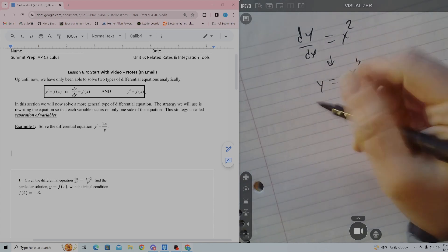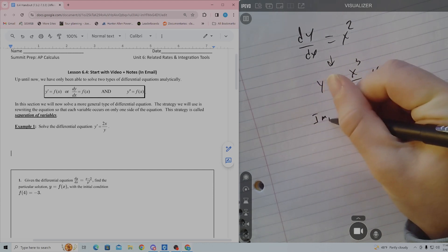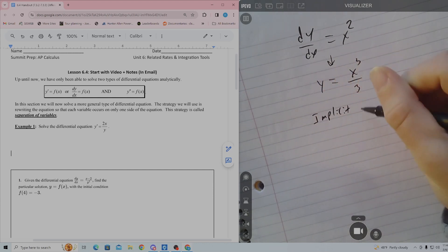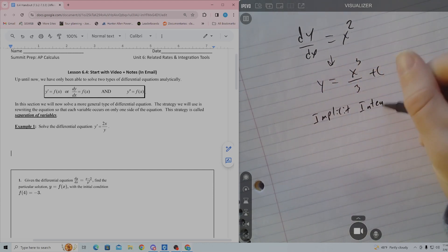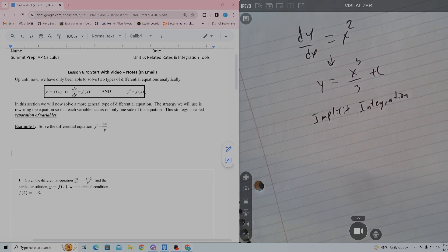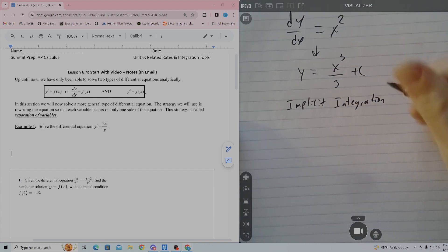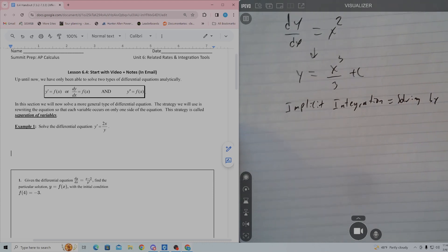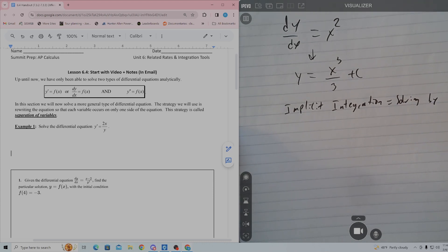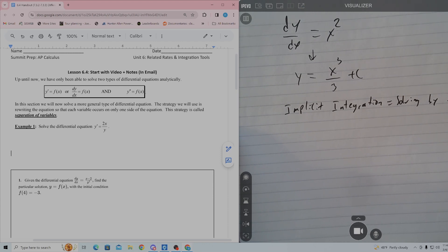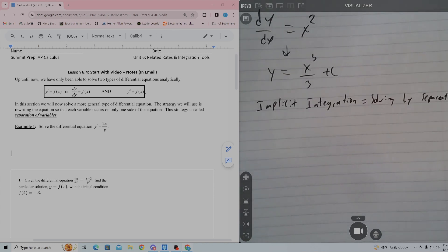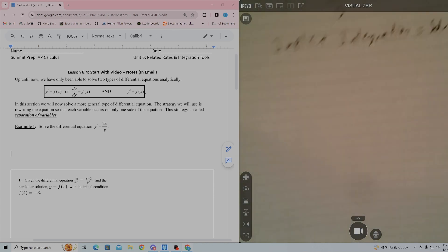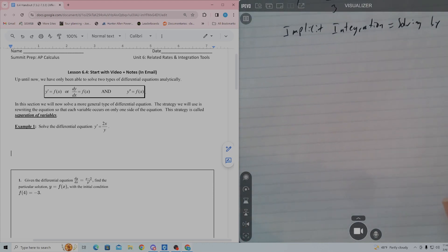It's also sometimes known as implicit integration, and you'll see why in a second. Implicit integration is the same as solving by separation — separating the variables. Let's solve this differential equation. I'm going to walk you through an example.